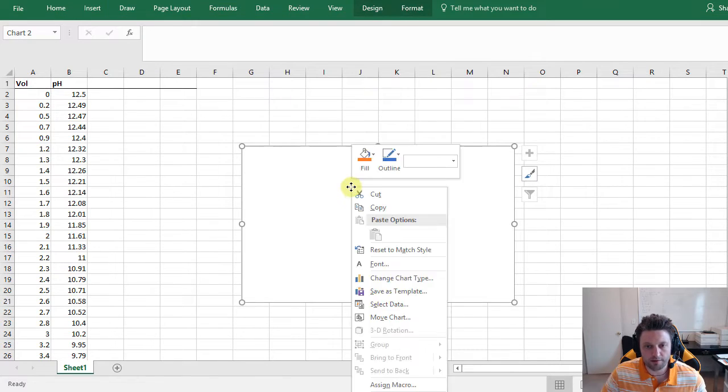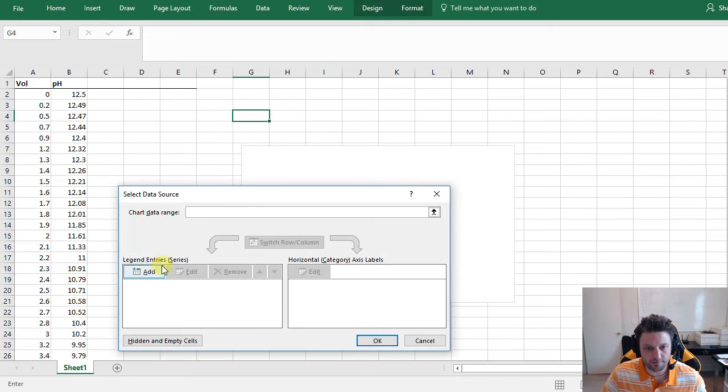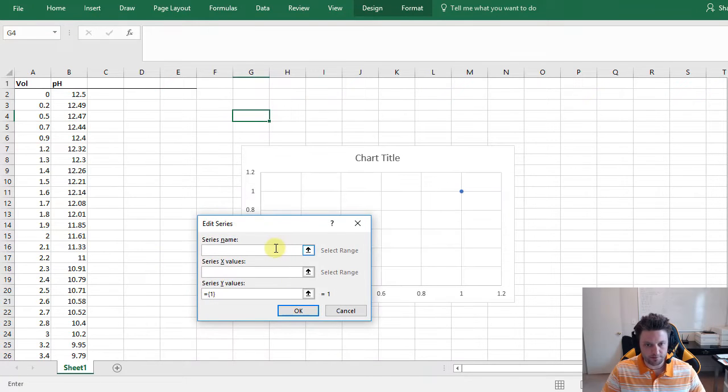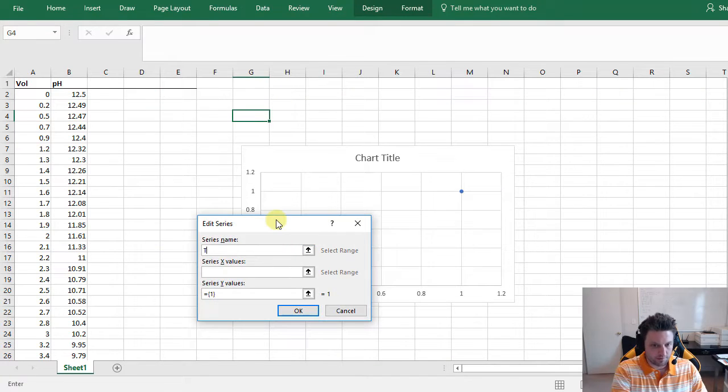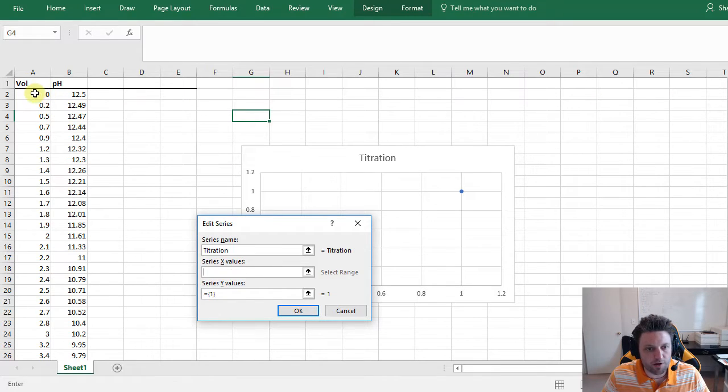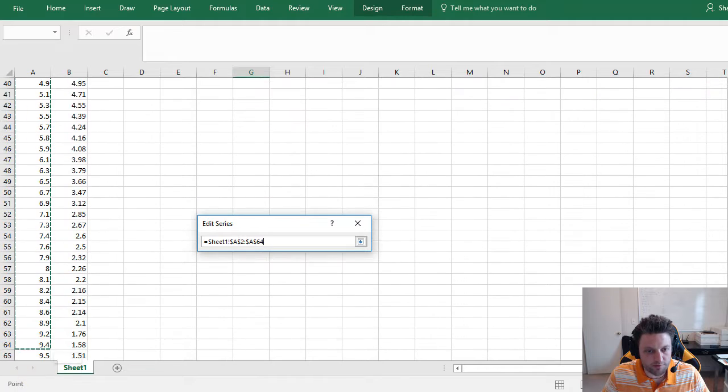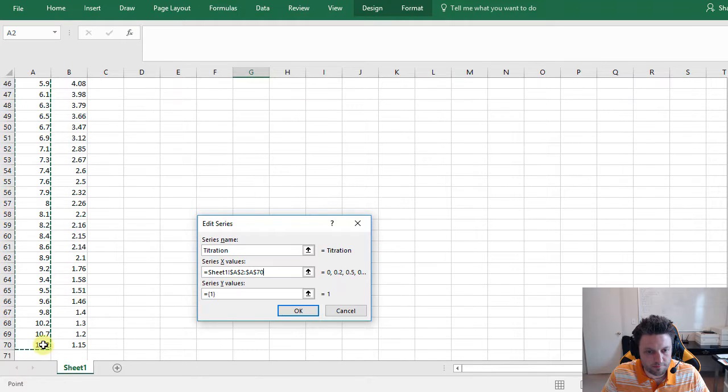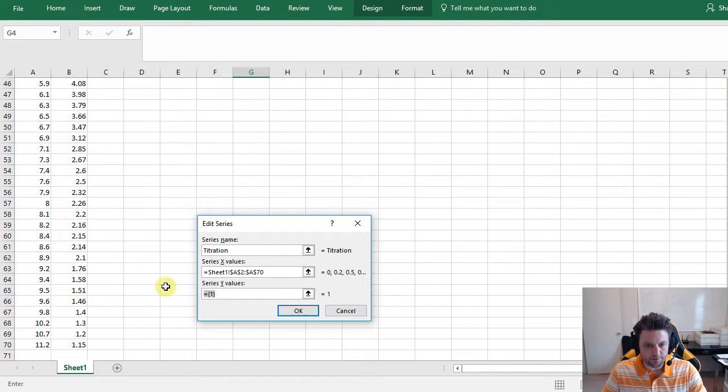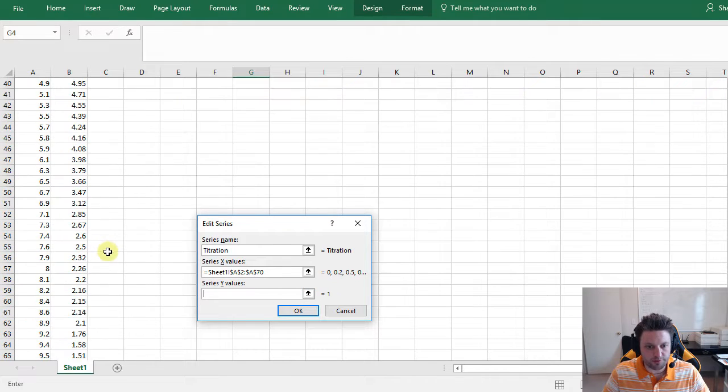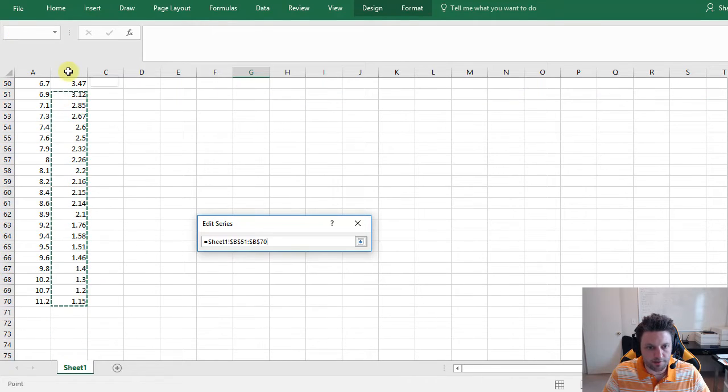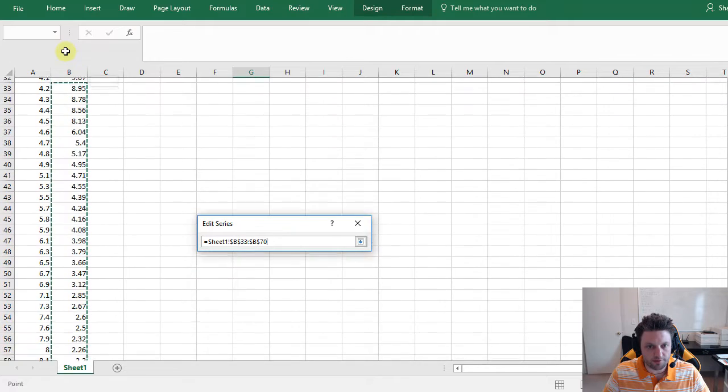We're going to right-click and choose Select Data. We're going to Add a Series, we're going to label it Titration, choose our x values. Our x values are going to be our volume so we'll select all of those. Our y values, we'll delete that equals one and we'll select all of our pH data for our y values.